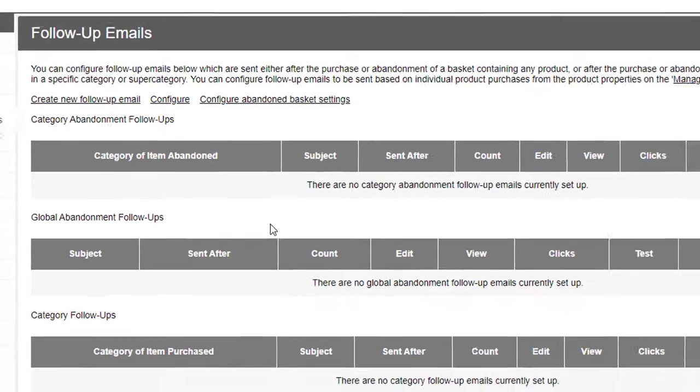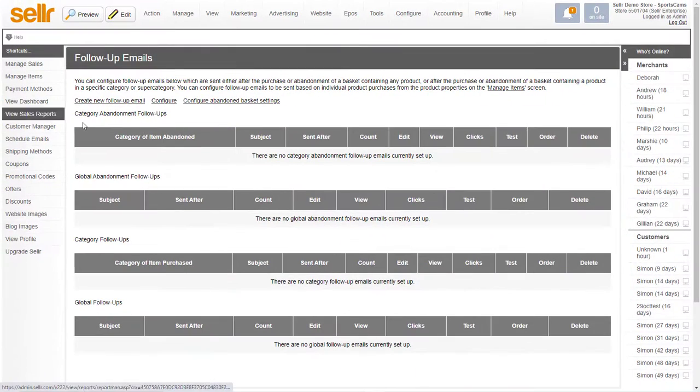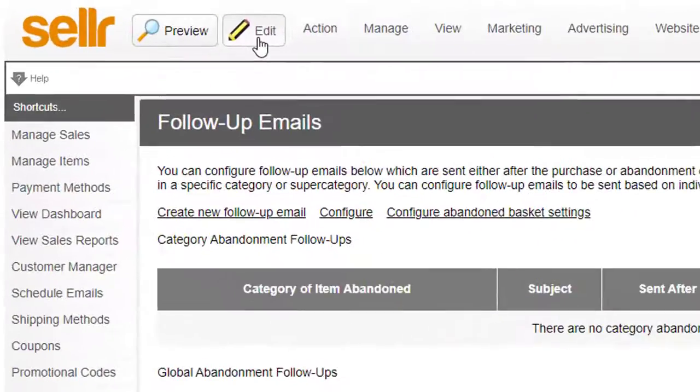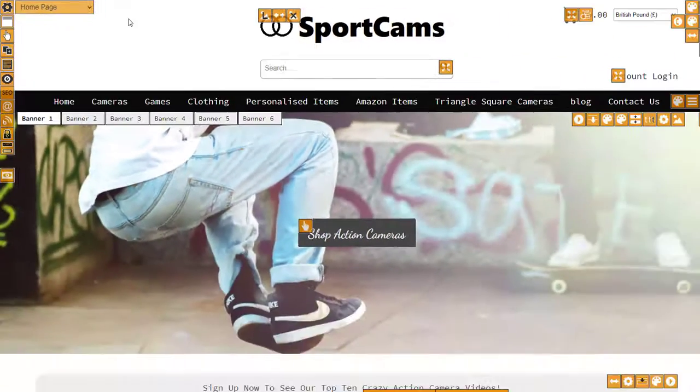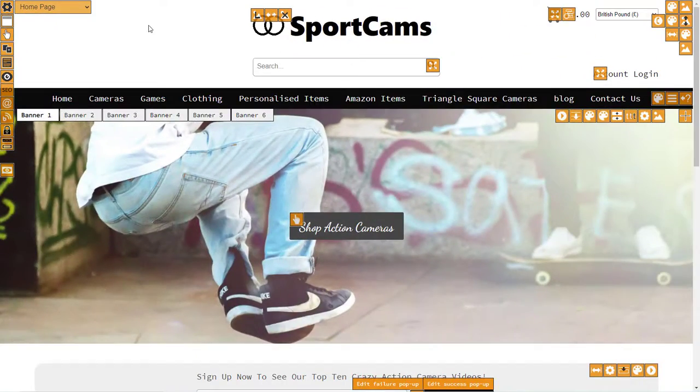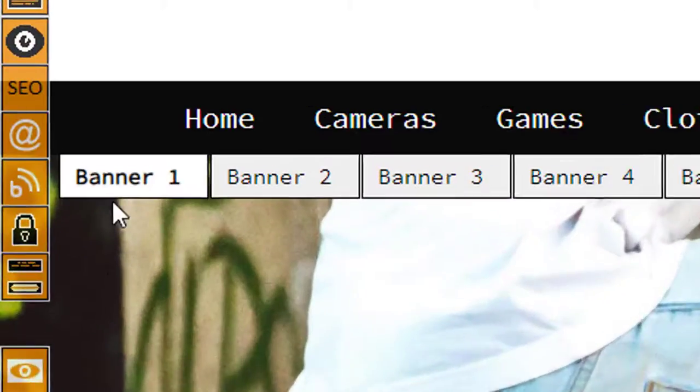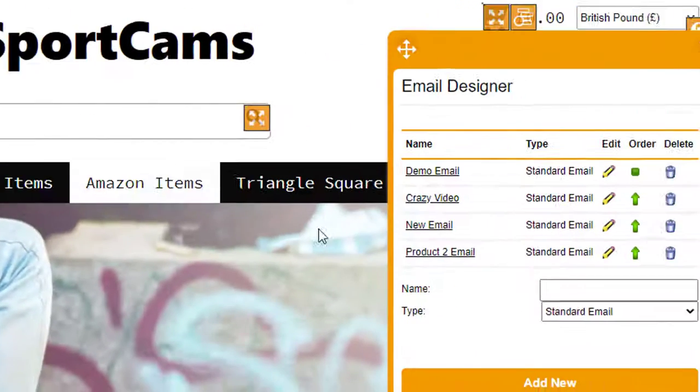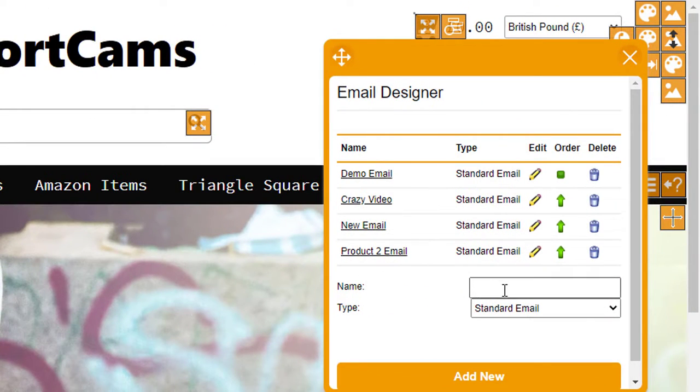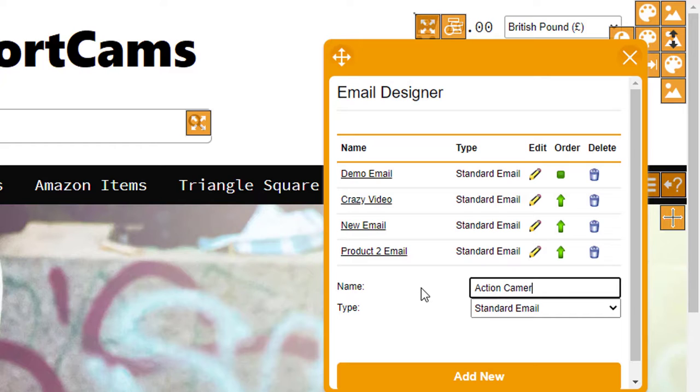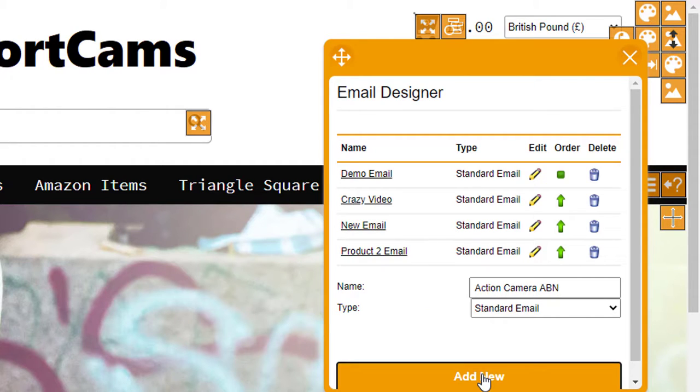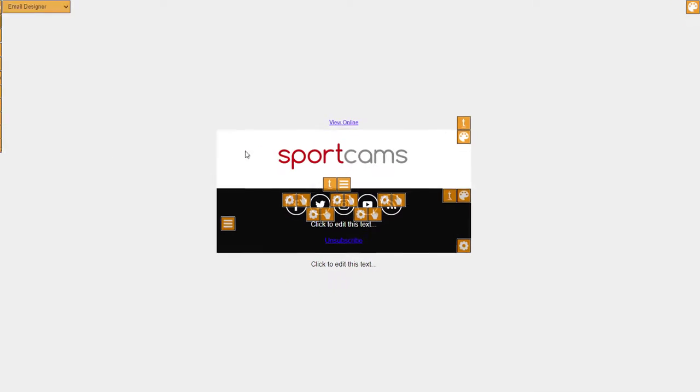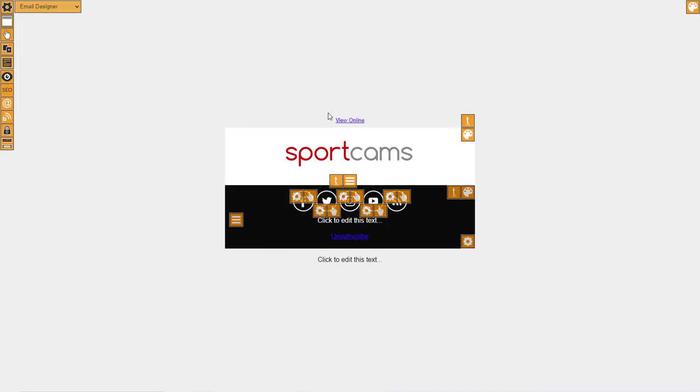The first thing you need to do is to define an email. So if I click on Edit at the top here to go into edit mode, and then I click on the @ symbol to go into the email designer, then I'm going to just type in here 'action camera ABN abandonment' and I click on Add New. Then I click on Action Camera ABN. So this is the email design.